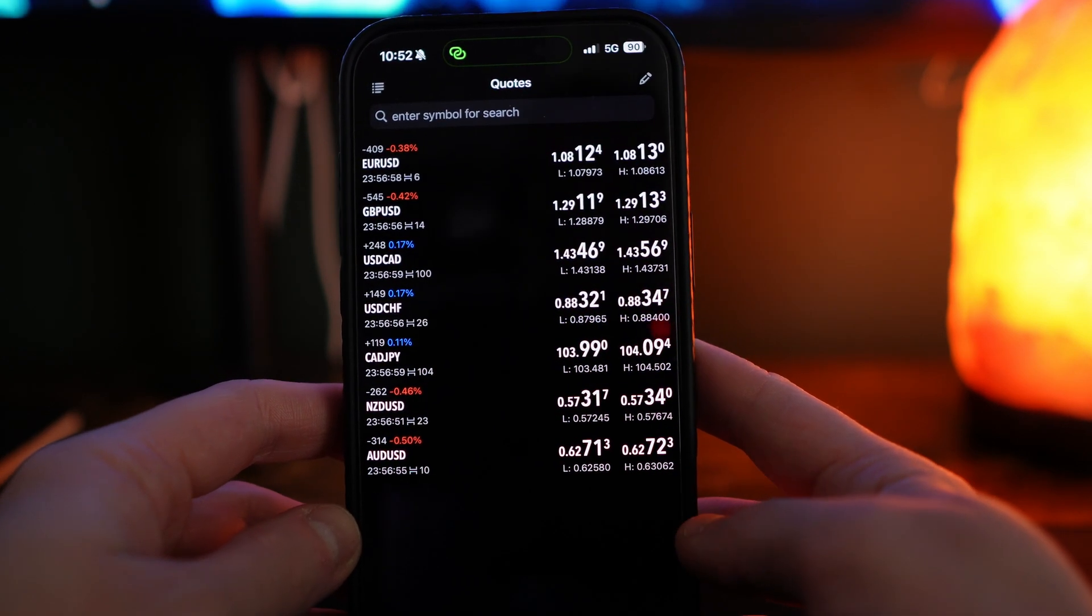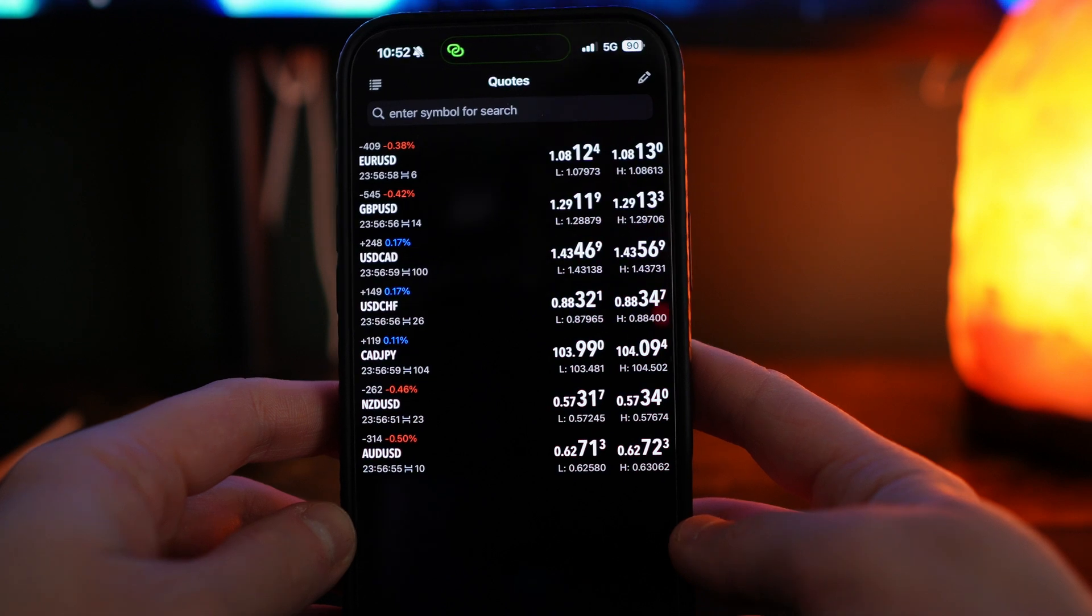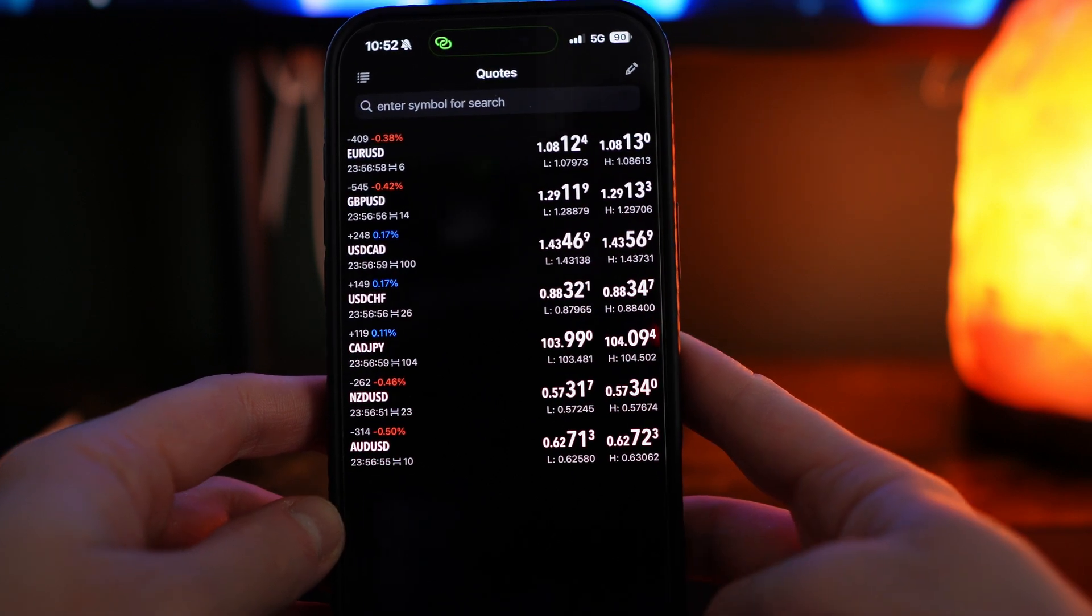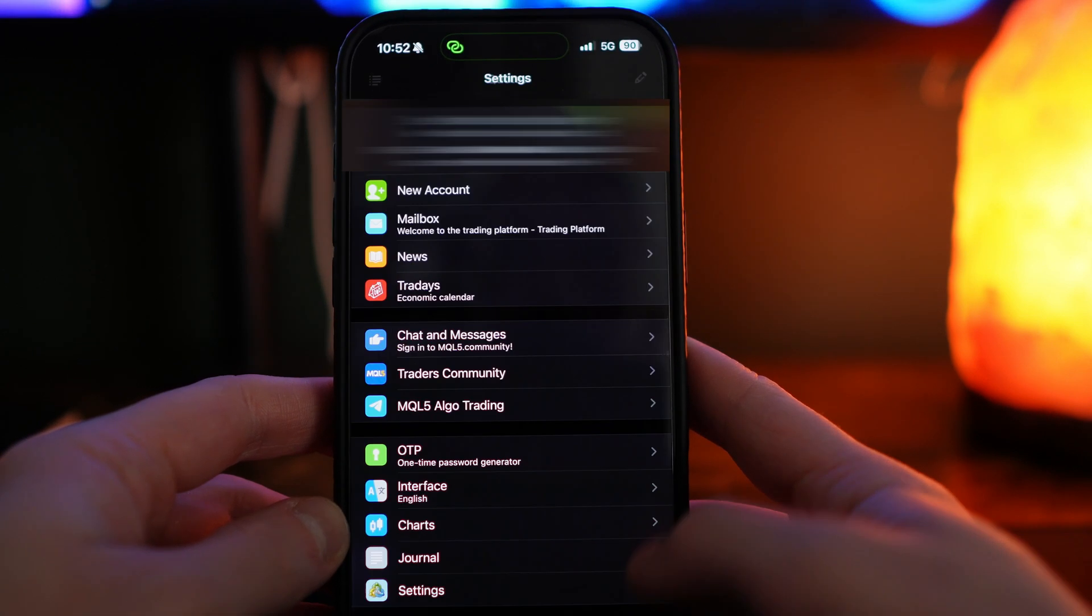So to log into a new live account, what we can do is click on settings.